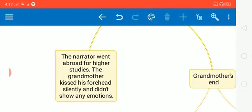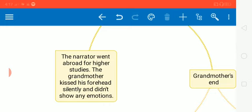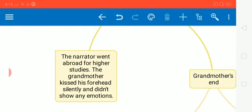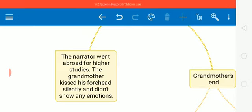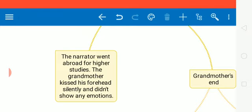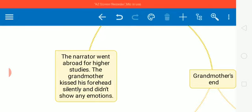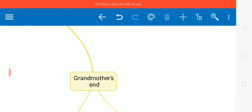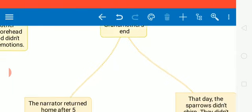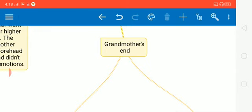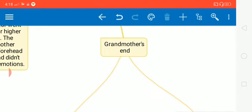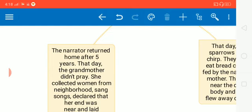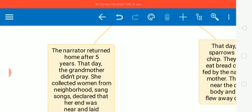When the narrator went abroad for higher studies, the grandmother went to the station to see the author off. There she didn't show any emotions. She simply kissed his forehead silently and let him go away. The author here was thinking that it could have been the last contact between them, the last physical contact between them. And as he was thinking that the grandmother who was very old and perhaps he would not be able to see her again. But it didn't happen. The author returned from abroad after five years and the grandmother went to the station again to receive him. As the author said that his grandmother was not looking even a day older there.